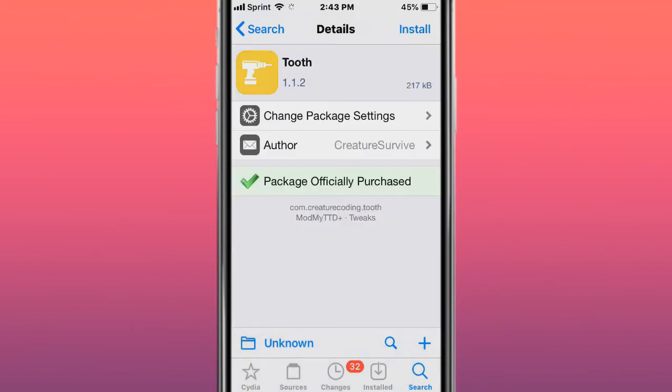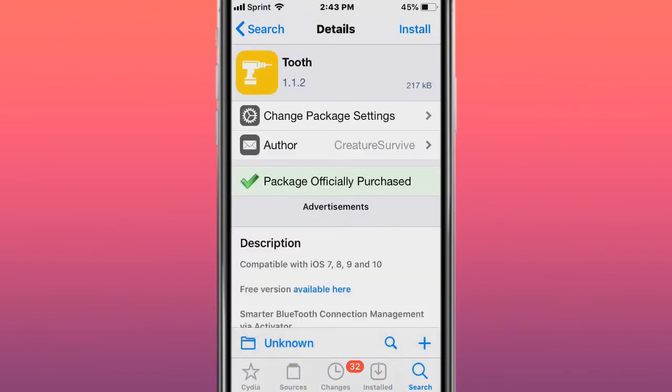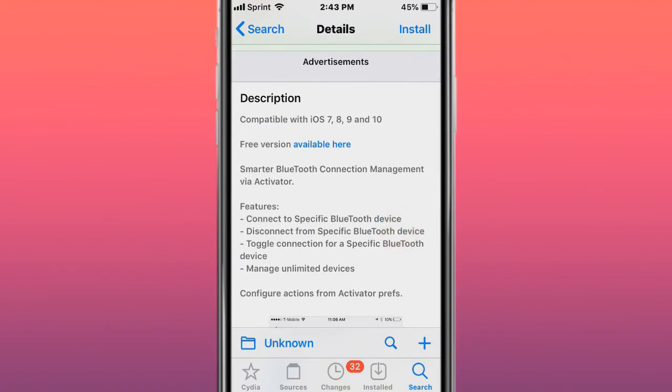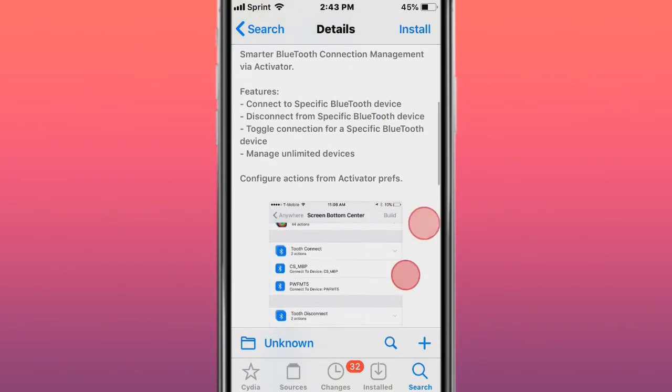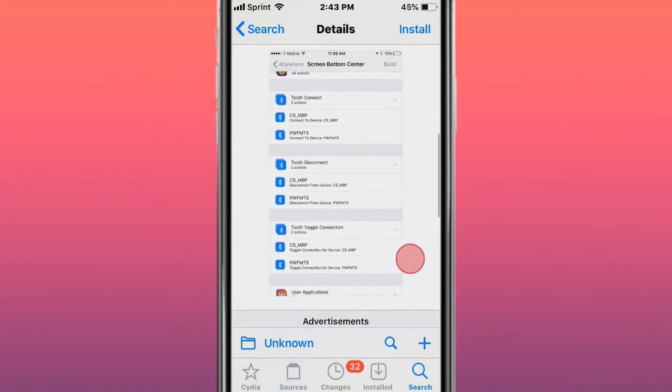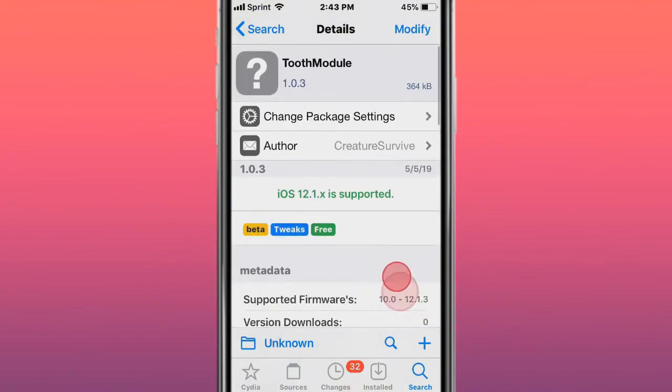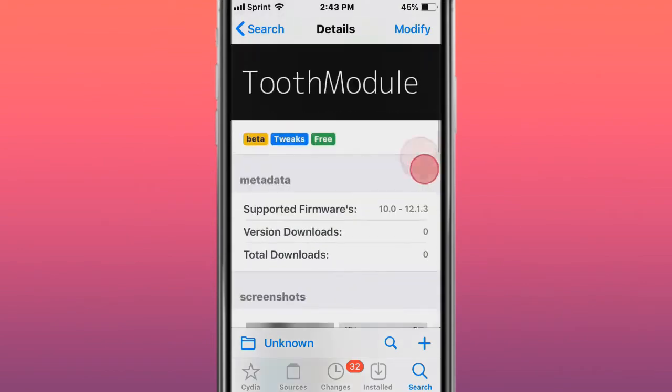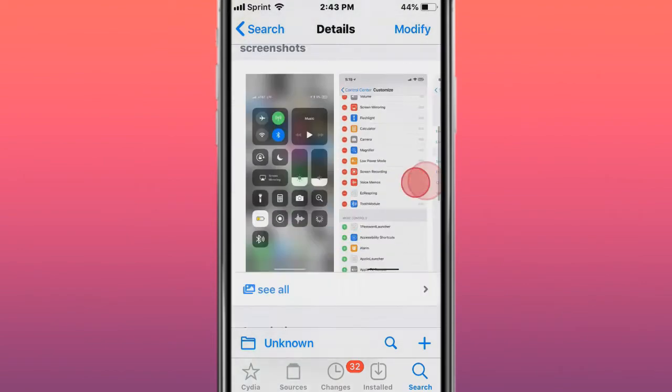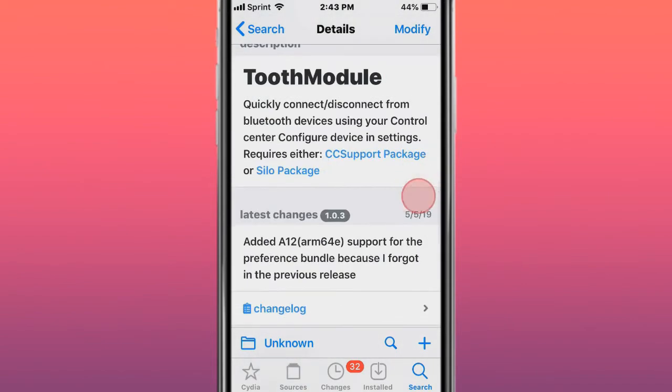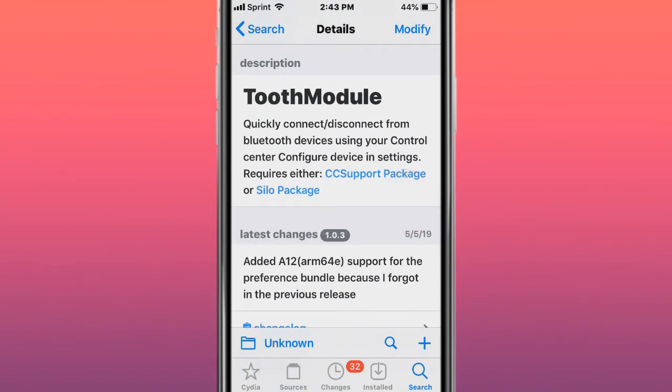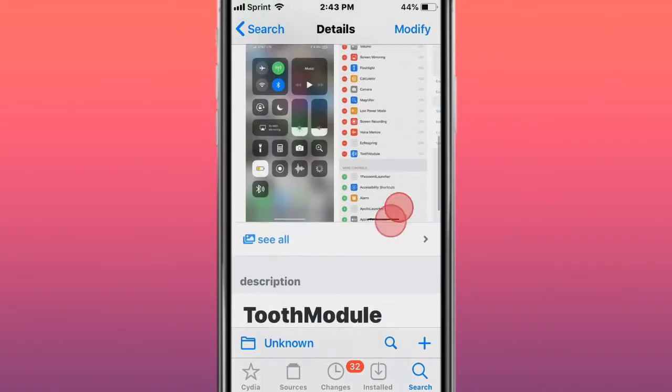The next tweak is called Tooth - smart Bluetooth connection management via activator. The next tweak is called Tooth Module - quickly connect or disconnect from Bluetooth devices using your control center configured devices and settings.